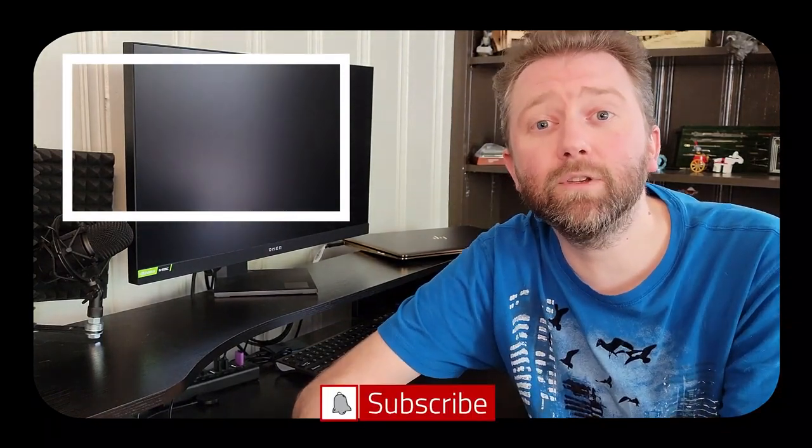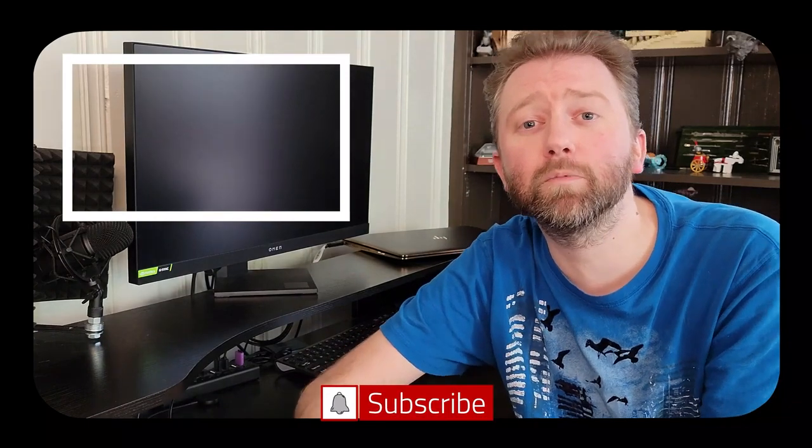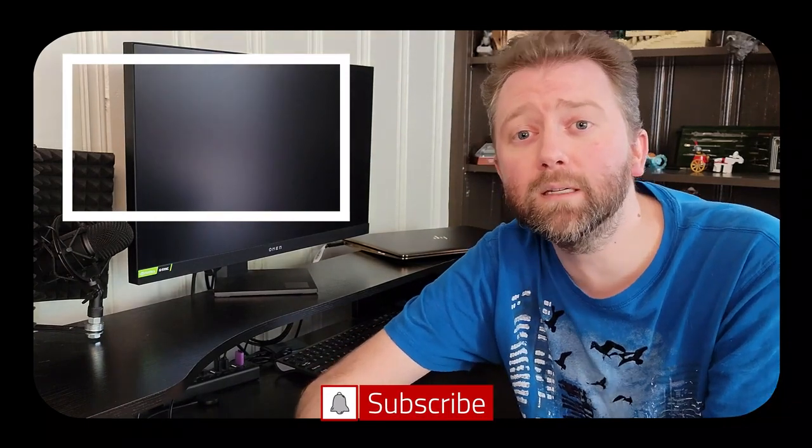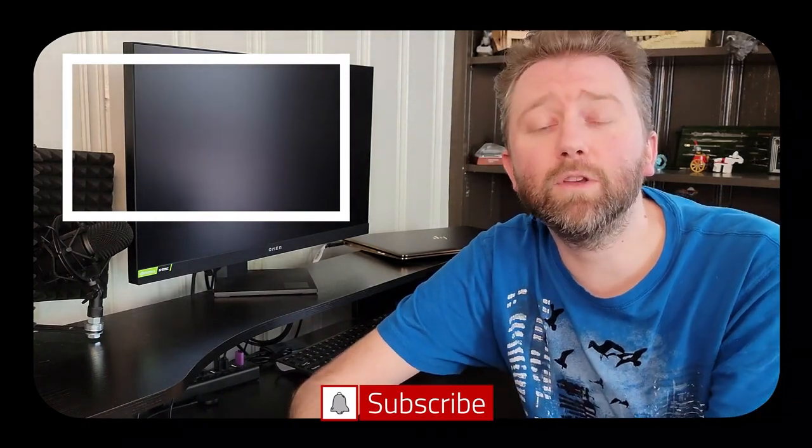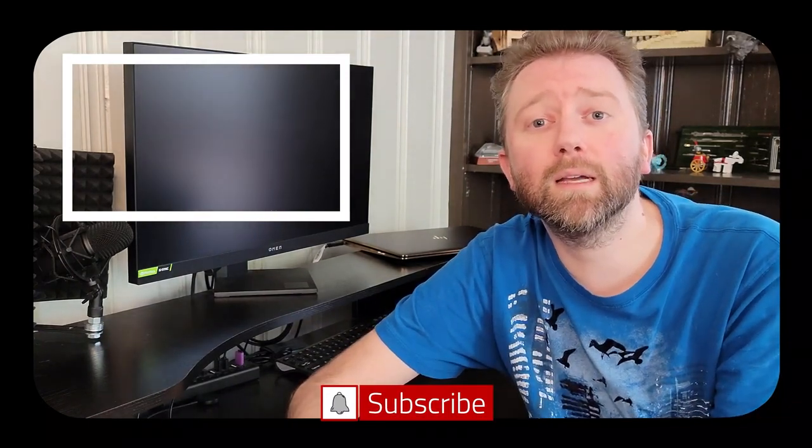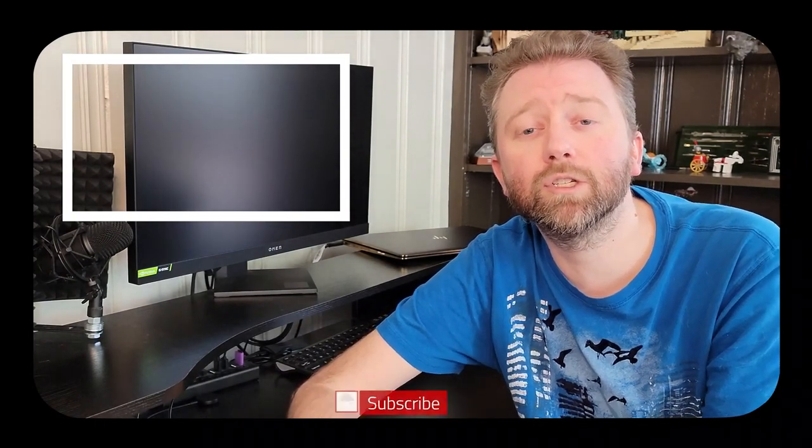Congrats, you made it to the end of the video. Thank you very much. Greatly appreciated for the support. Be sure to hit that like button on the video. It really, really does help out. And if you have not subscribed yet, go ahead and hit that subscribe button and hit the notification bell if you want to get notified when new videos come out on this channel.